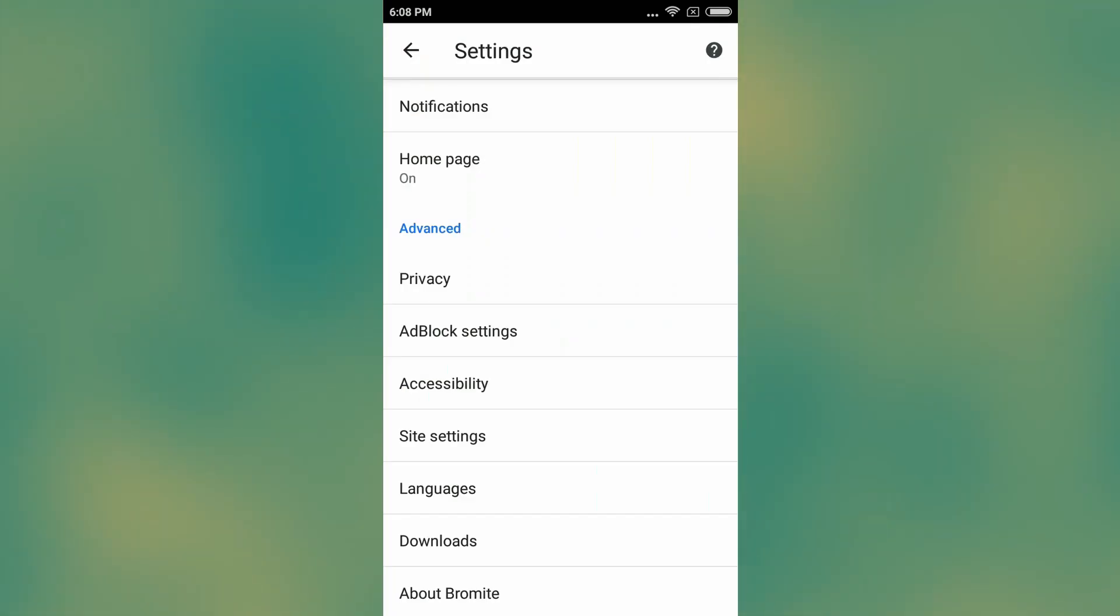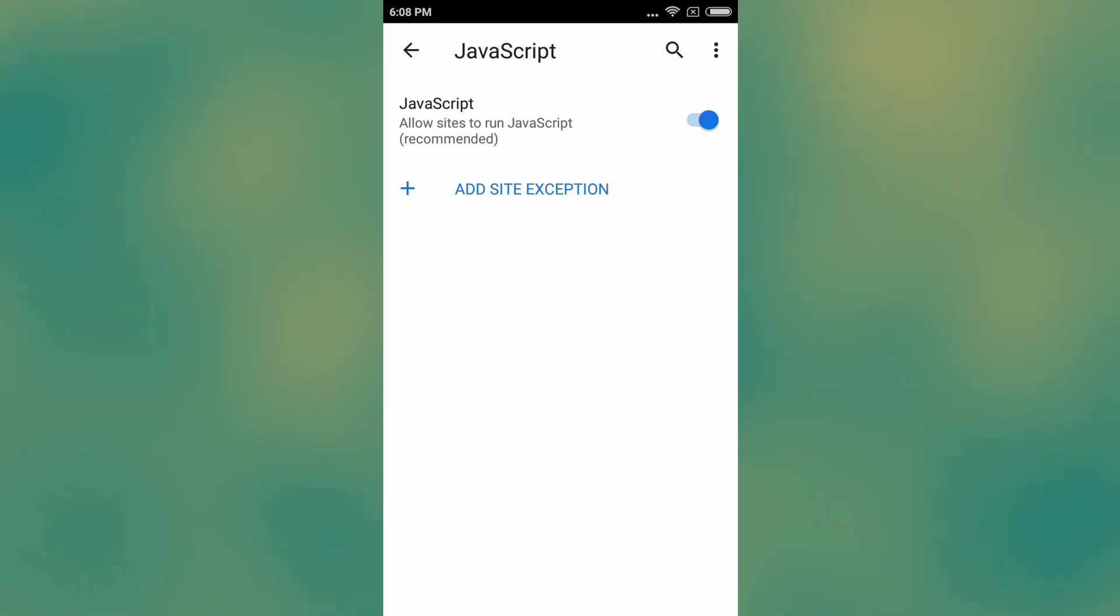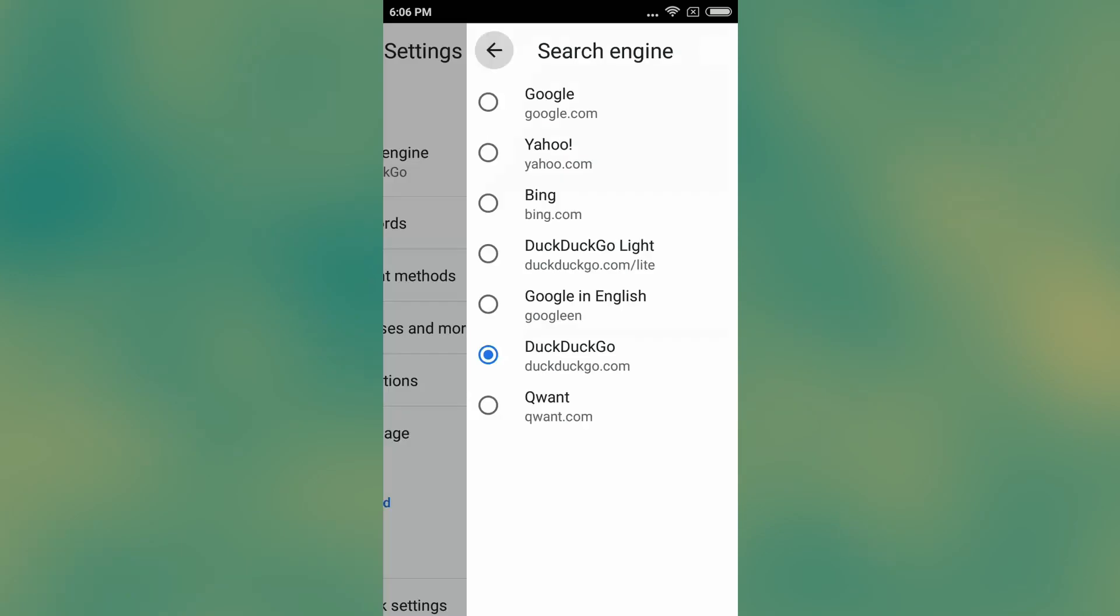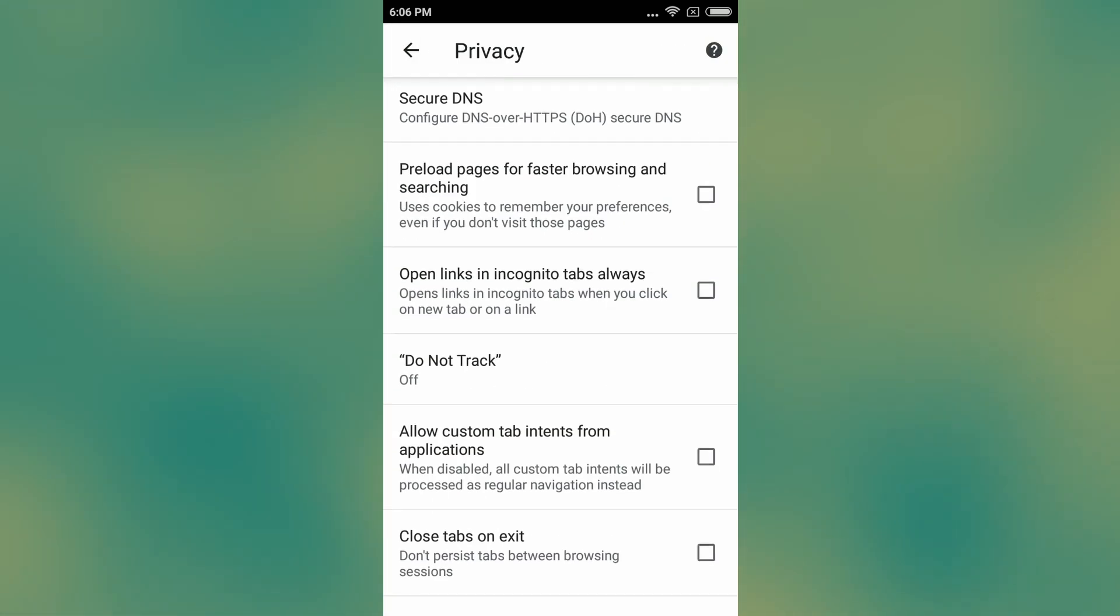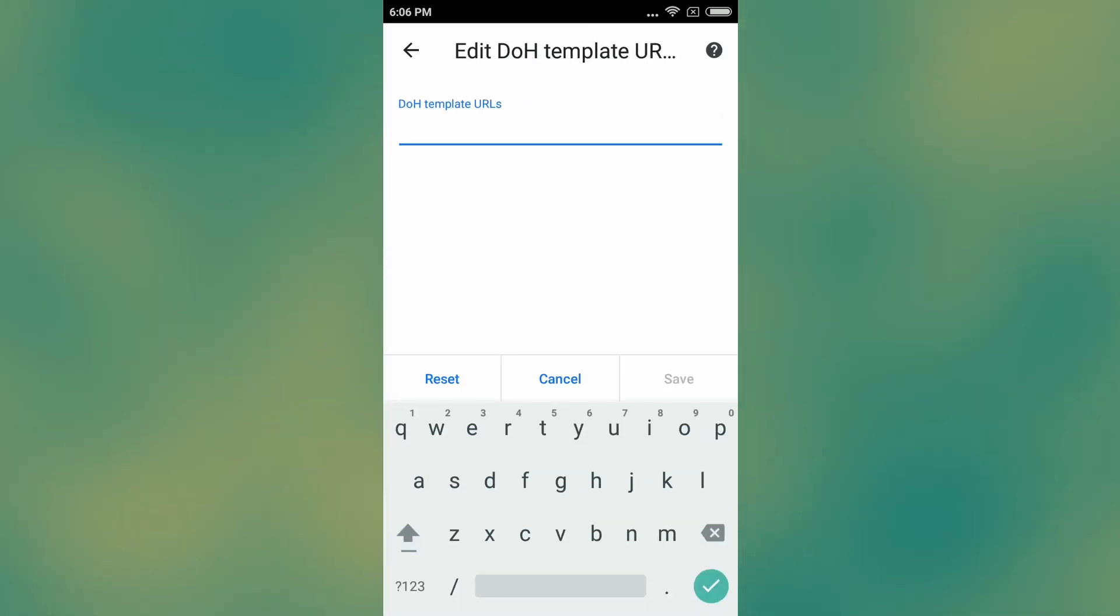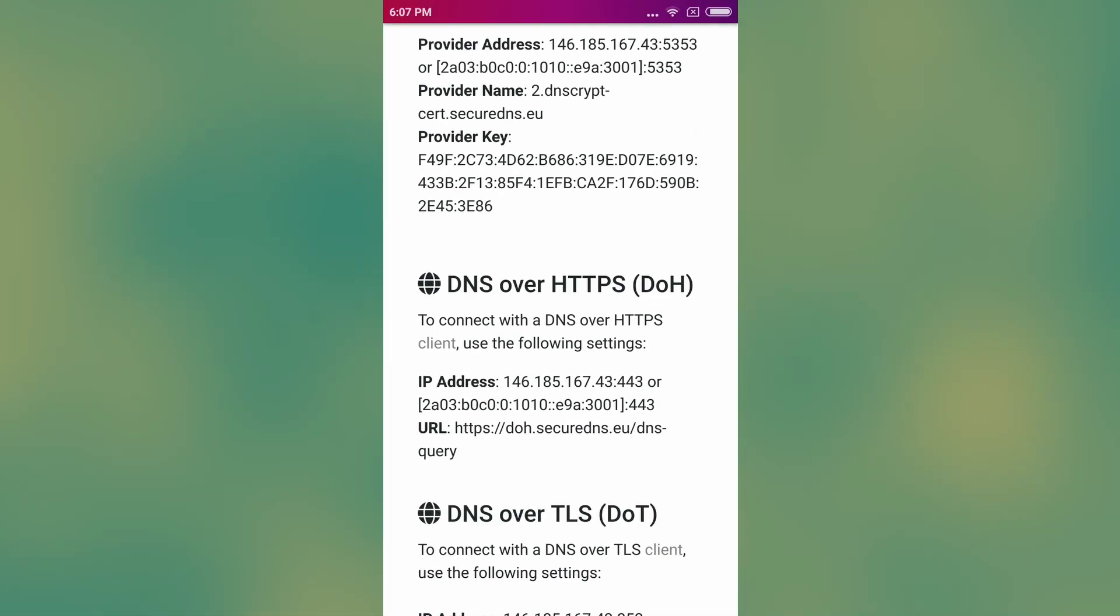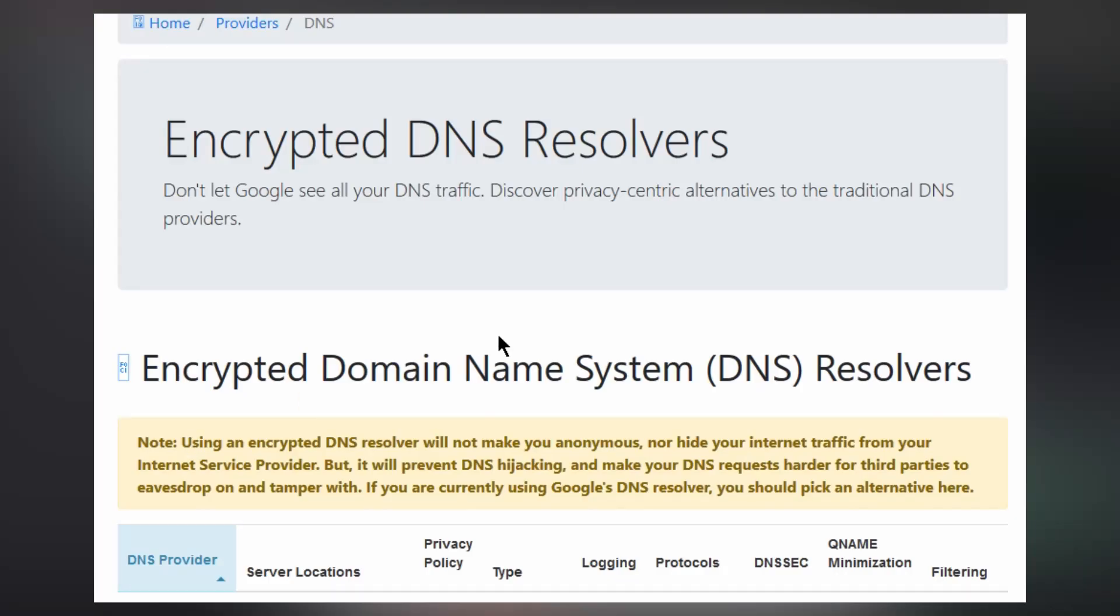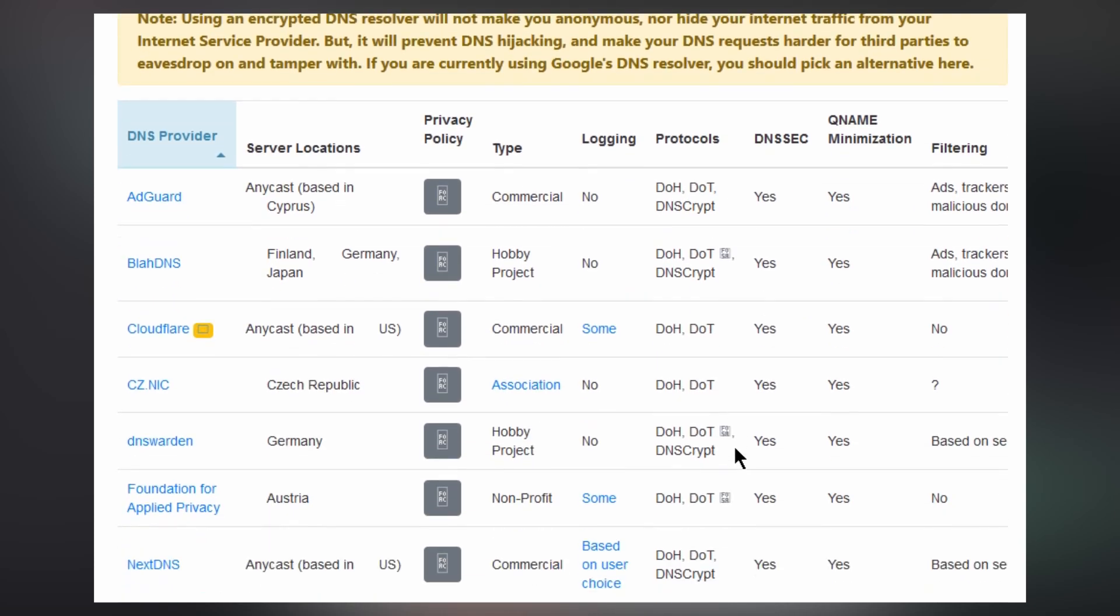The only way I would recommend to use a mobile browser would be to block all JavaScript, use DuckDuckGo, and encrypt your DNS queries. You can encrypt your DNS queries under Privacy Settings via Secure DNS. Here you can configure DNS over HTTPS by simply copy-pasting an encrypted DNS URL or IP address. You can find a list of many encrypted DNS providers at privacytools.io.